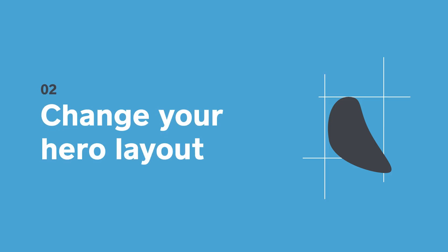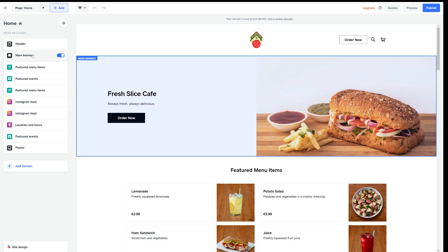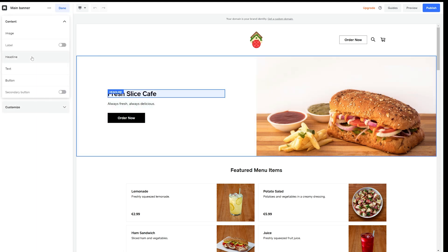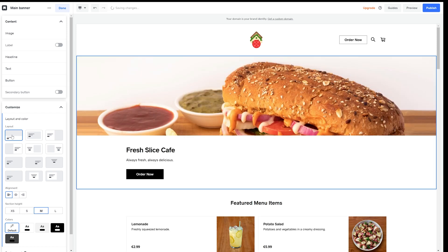As an example, let's see how easy it is to change the top area of your page or what we call the main banner. Simply click on the section you want to edit and you'll see the panel on the left dynamically changes for you. I can go up to the layout and choose from a range of pre-designed formats. I like this one.